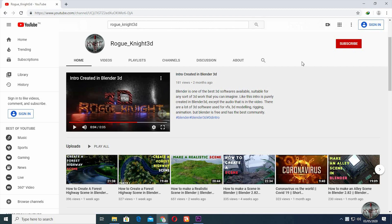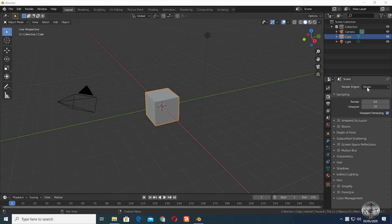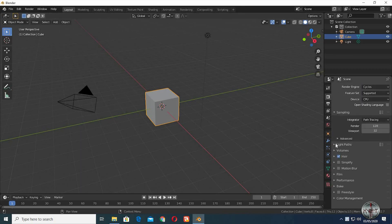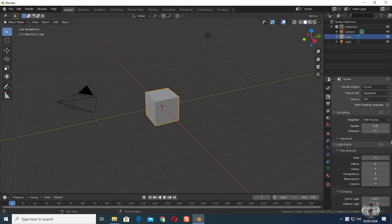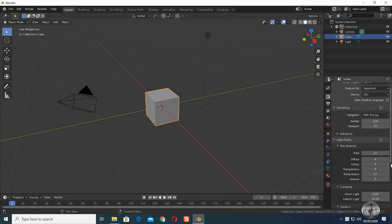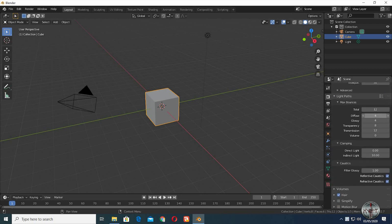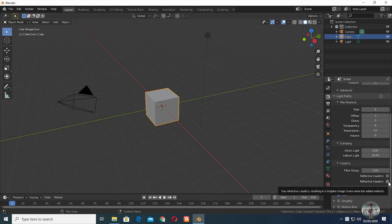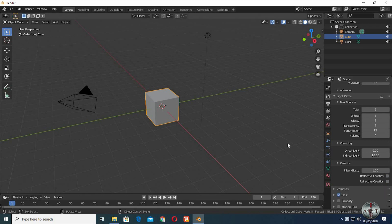Well, let's go to Blender. The first and most important thing to reduce the render time is by reducing the light bounces. Default it is on 12, but trust me, it's a lot. Reduce it down to 6. Also reduce the diffuse and glossy values to 3 as well. Then uncheck reflective and refractive caustics. Doing only this will improve your render time.